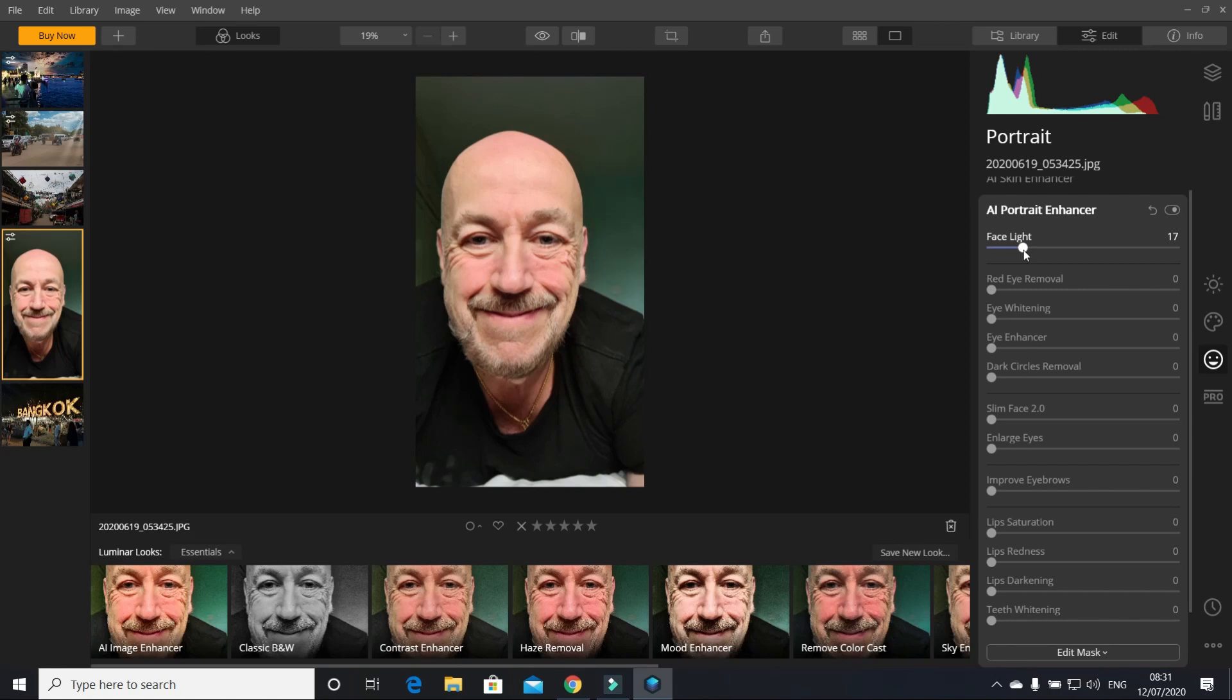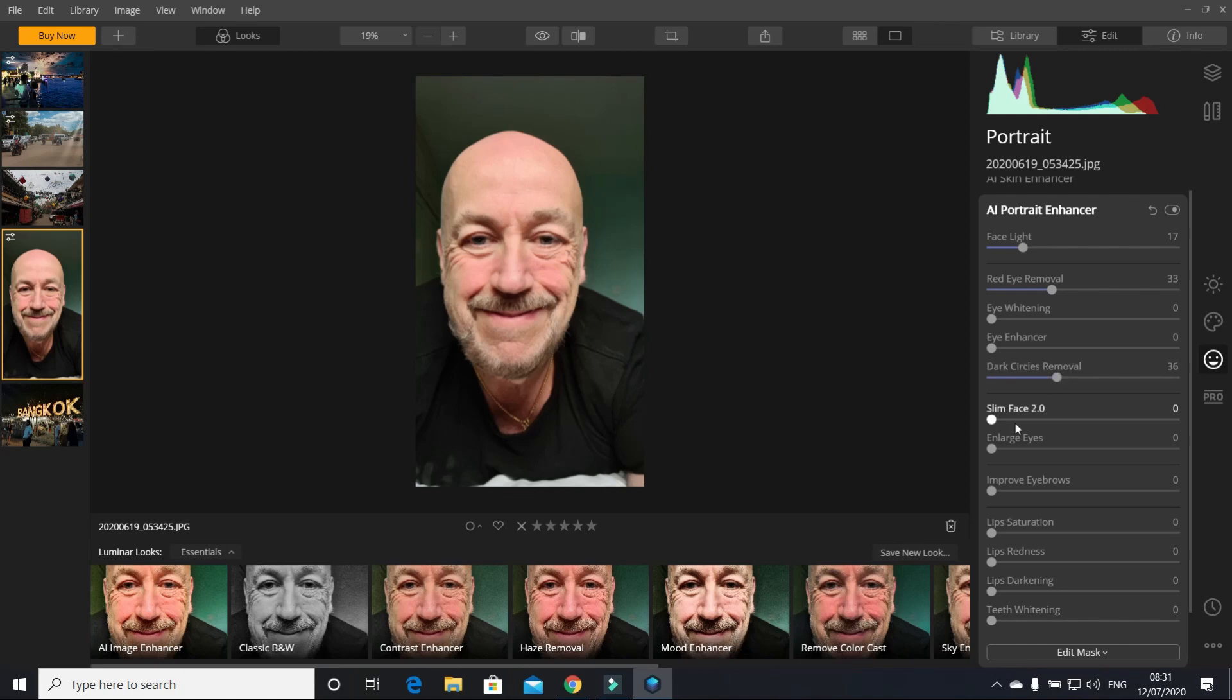You've got red eye remover - obviously you can't hardly see my eyes. You can remove the dark circles. You can make yourself have a slimmer face, look, watch.